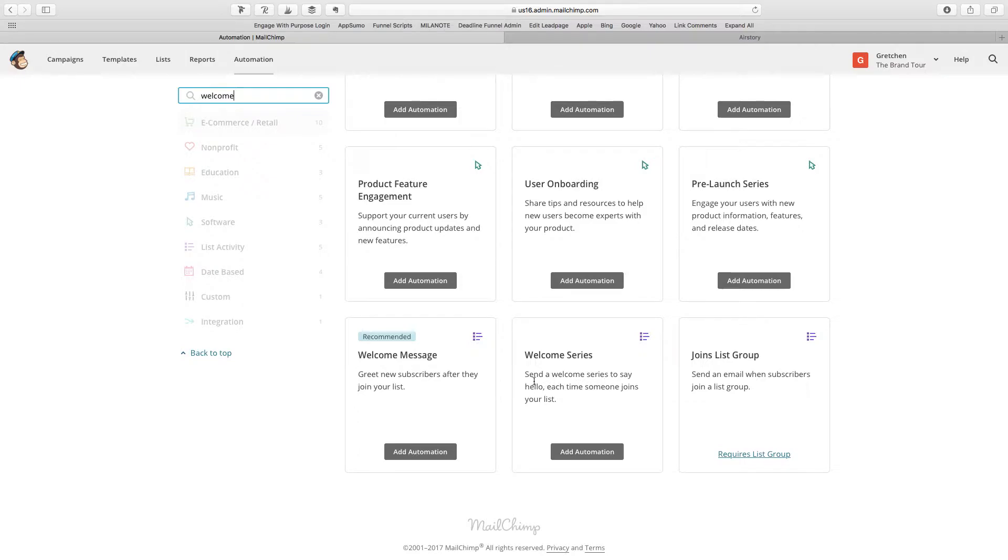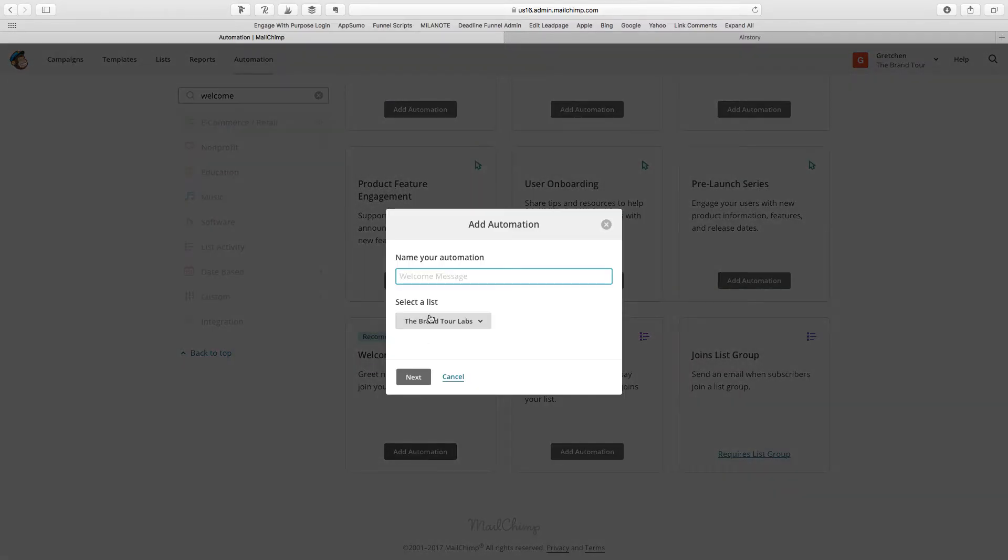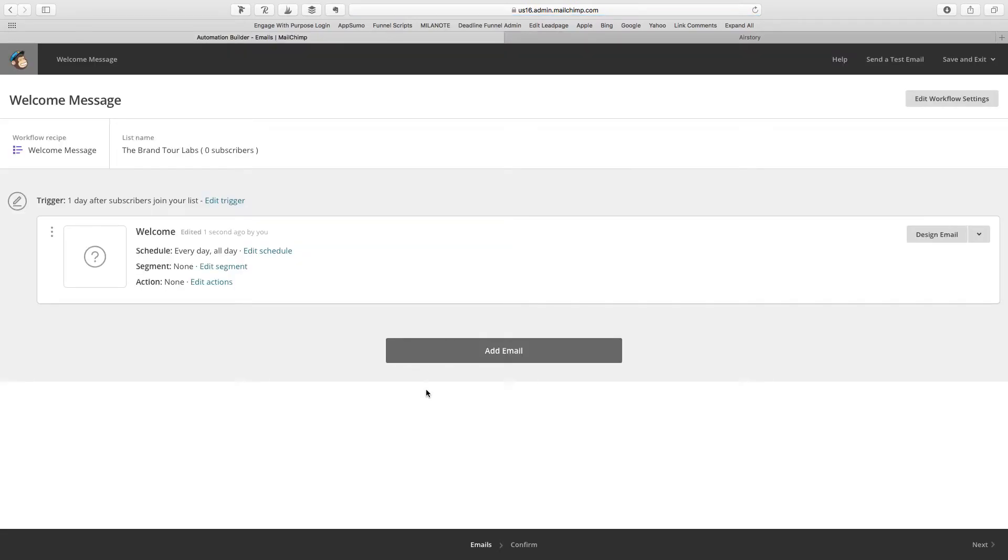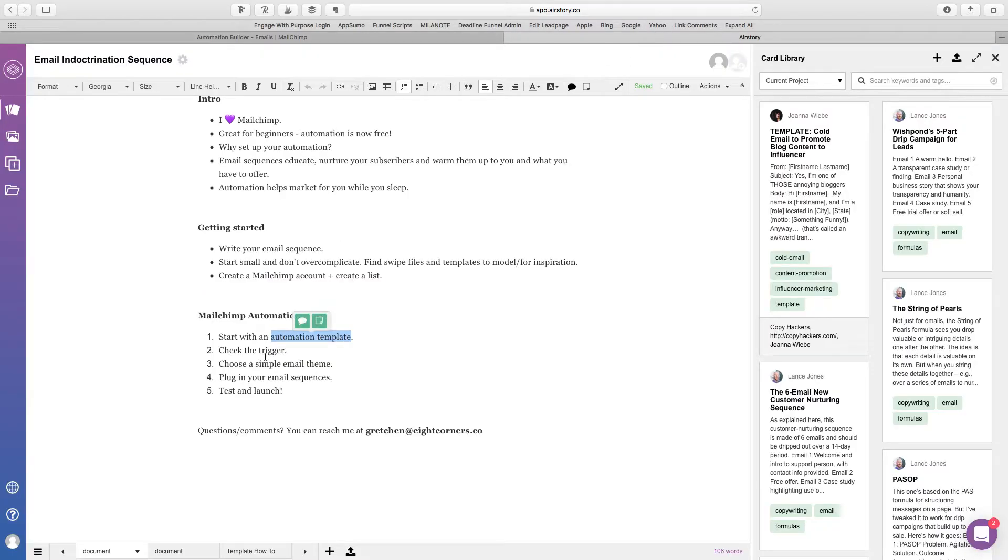So what I would recommend here is you can start with a welcome message as well. So we're just going to go with that because it kicks off when some subscribers join your list. Okay, so welcome message is the name of the template. So we'll just go and click that one. Alright, and let's go to our checklist.